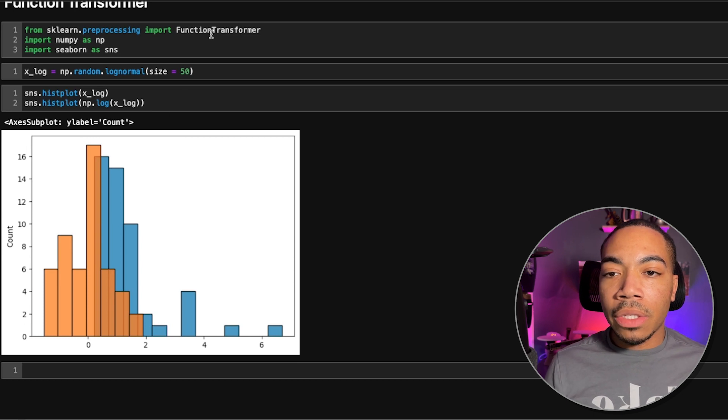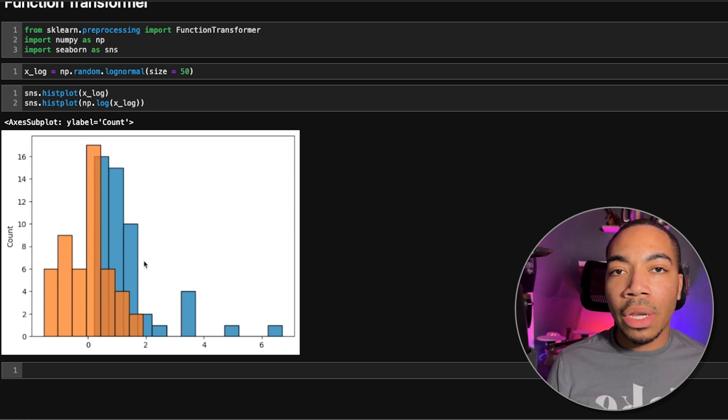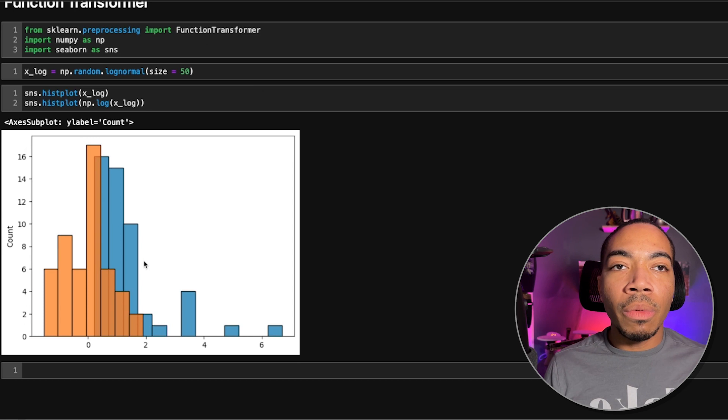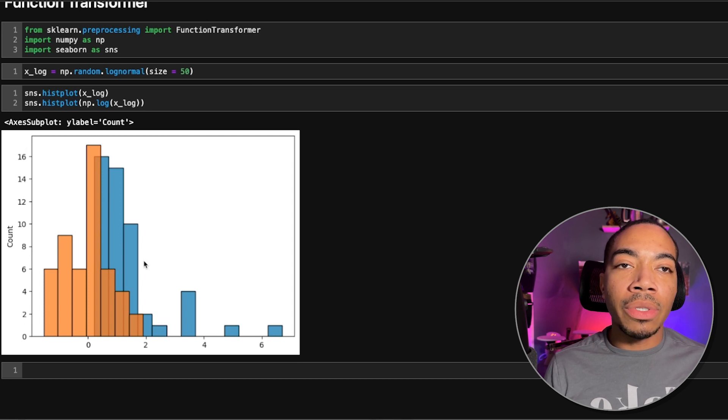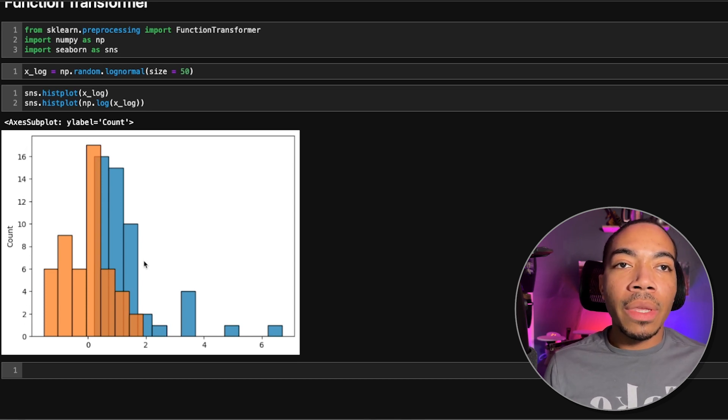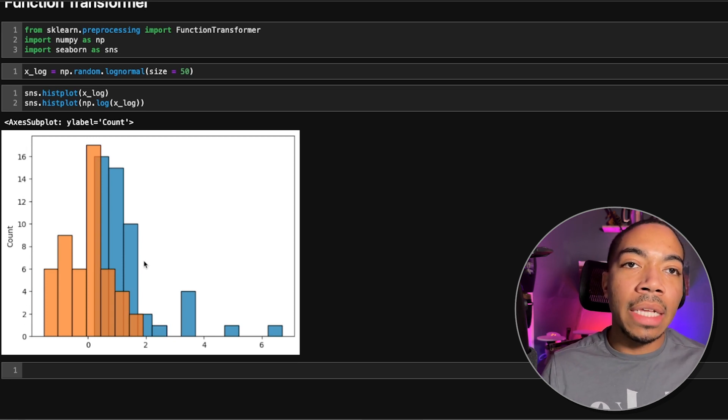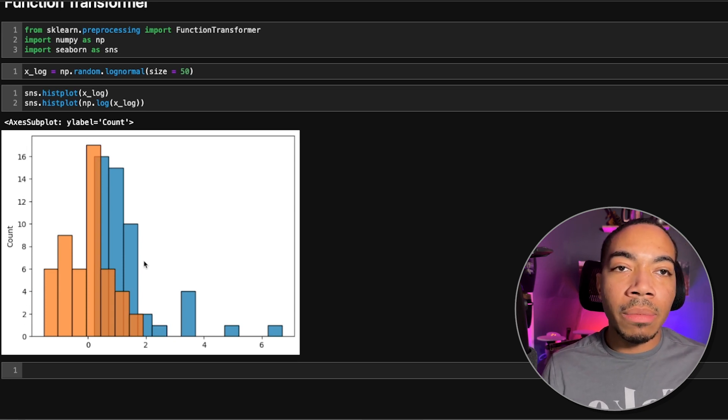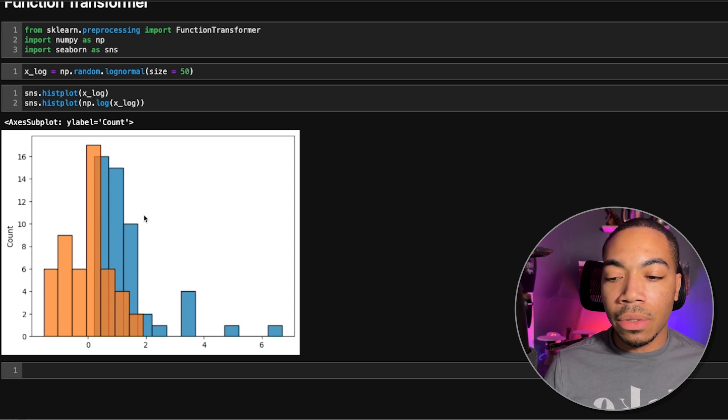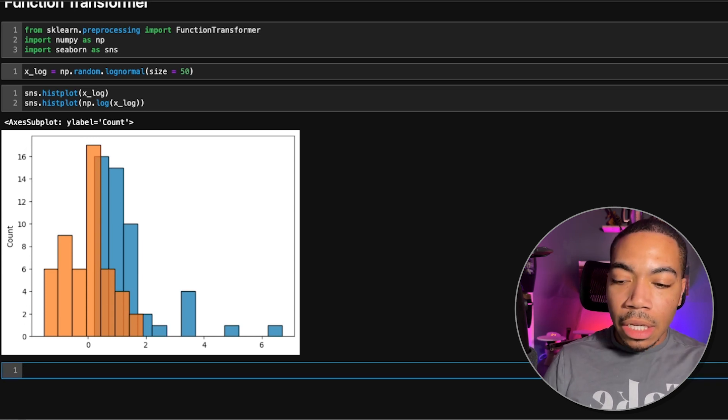And so this is where function transformer comes in, where you can actually build your own transformers, which will make it amenable to the fit transform motif available in scikit-learn and thus can be put into data pipelines and used responsibly without data leakage or other issues. So let me show you what that looks like.